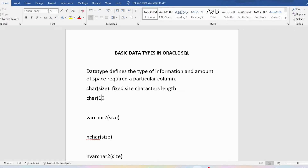What is meant by fixed size character length? If you specify CHAR with size 10, it means you can store 10 bytes of information or 10 characters. But if you store only 'SQL', that is 3 characters, the remaining 7 bytes of memory will be wasted.